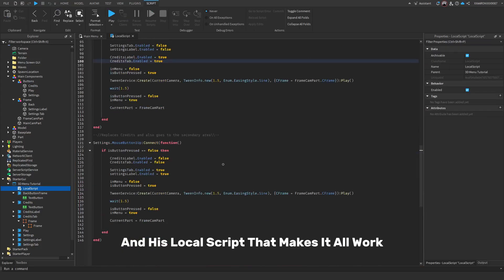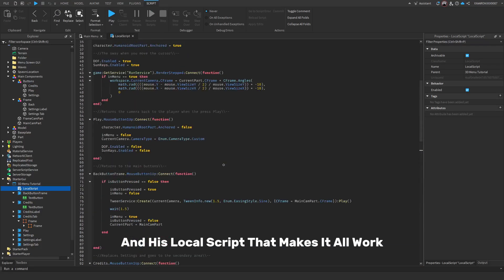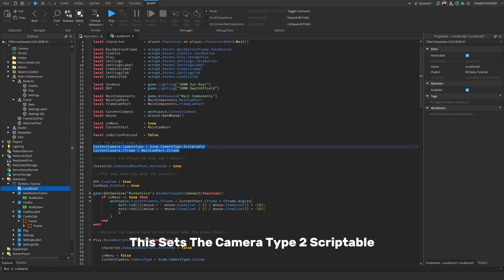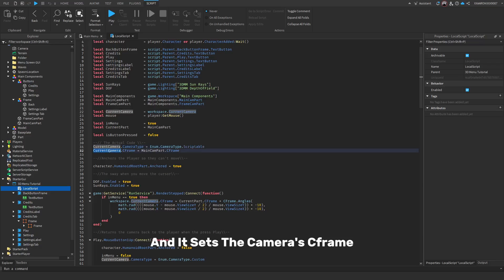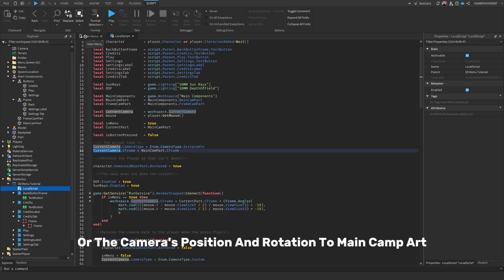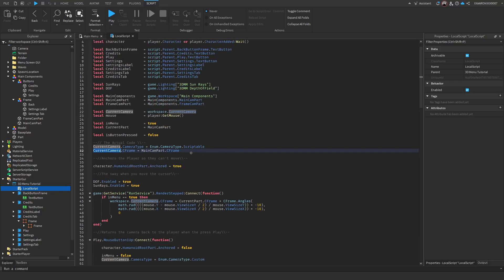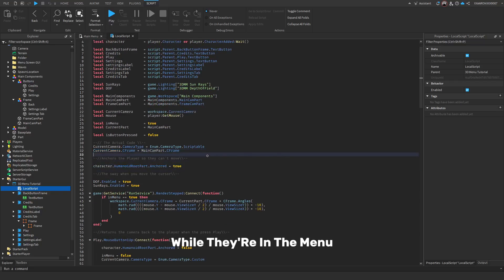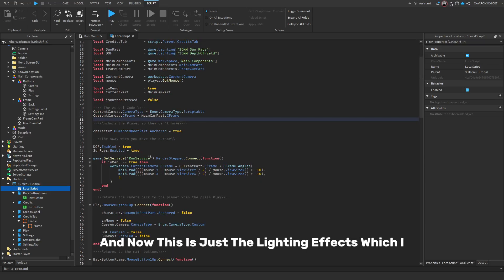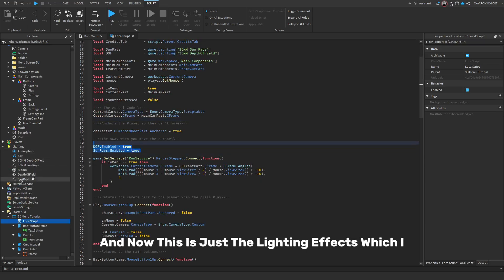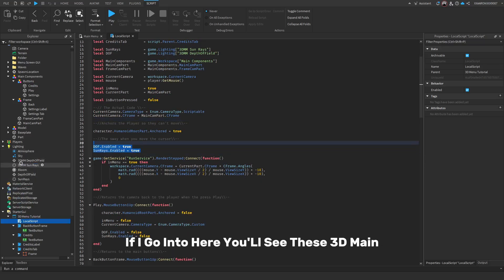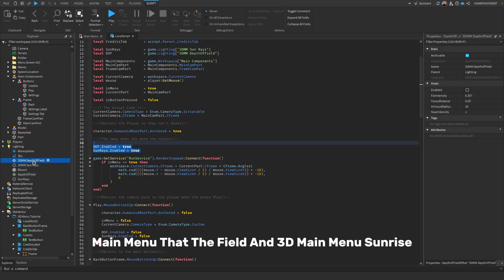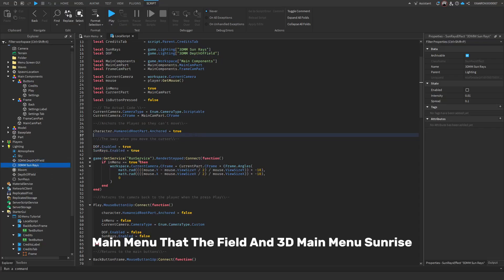And here's the local script that makes it all work. Basically, all of these are the variables. This sets the camera type to scriptable so that you can place it wherever you want. And it sets the camera's C-frame or the camera's position and rotation to main cam part. This makes it so that the player can't move while they're in the menu. And now this is just the lighting effects, which if I go into here, you'll see these. 3D main menu depth of field and 3D main menu sun rays. It just enables them.